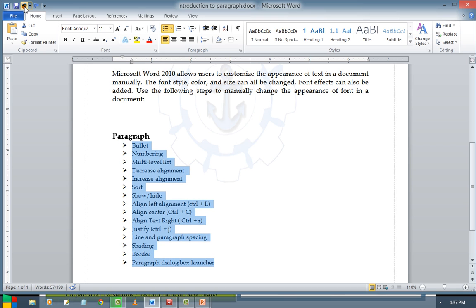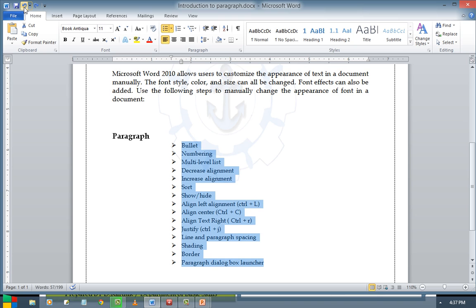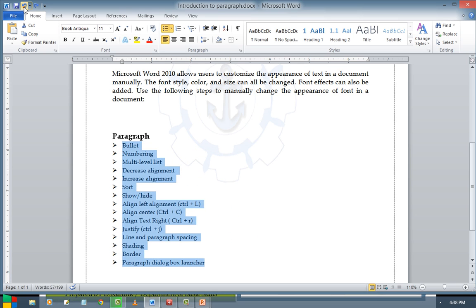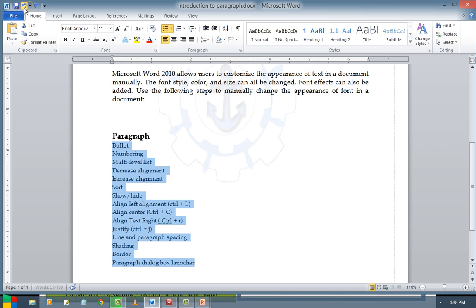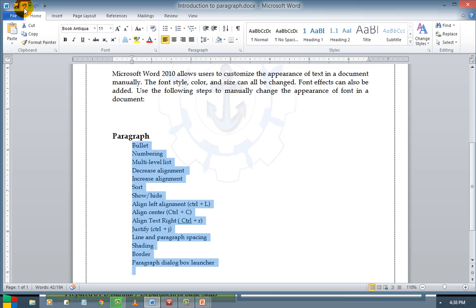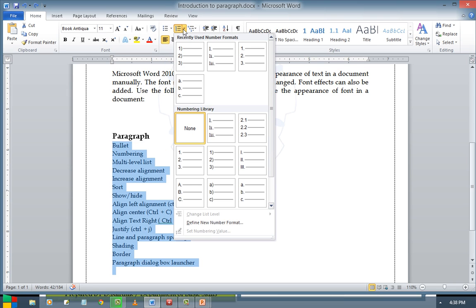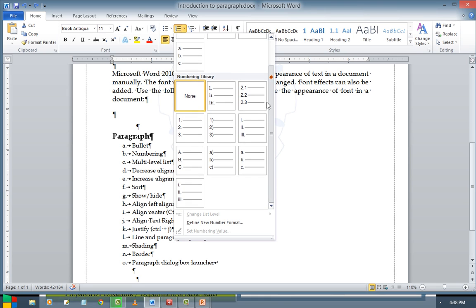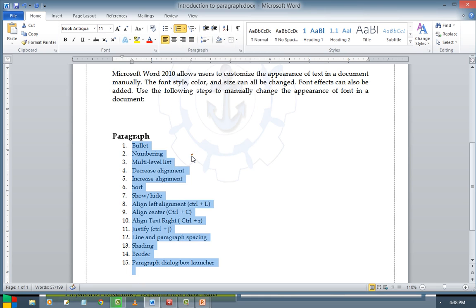For numbering, either you can use any one of the predefined formats — like one, two, three — and you will see them listed.